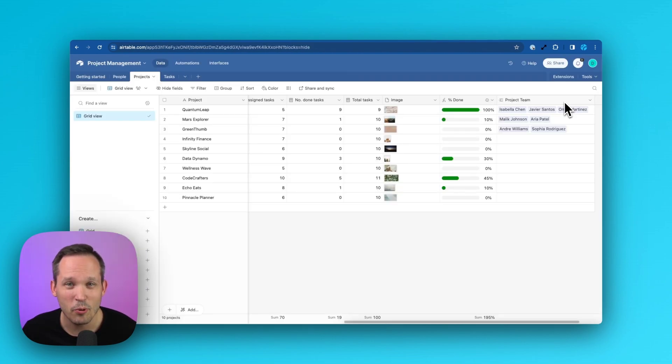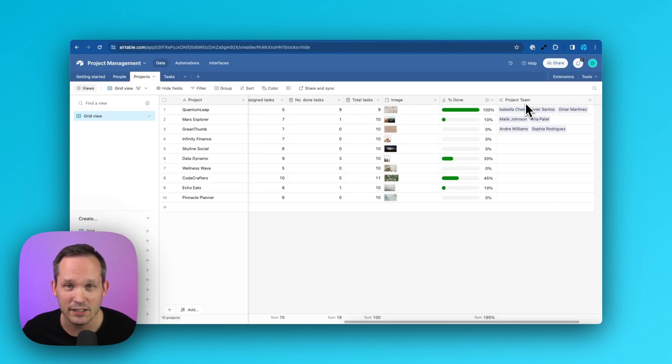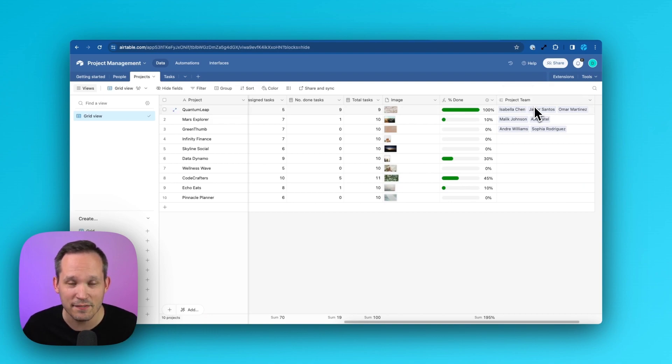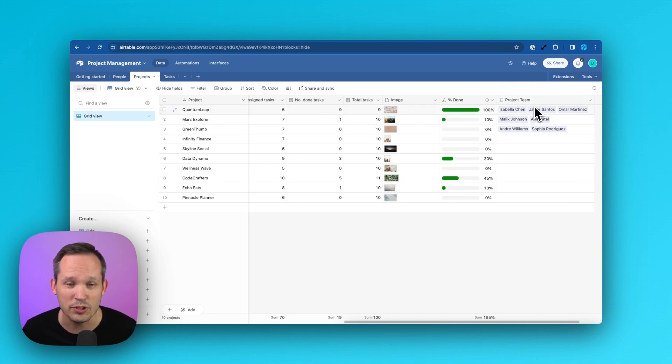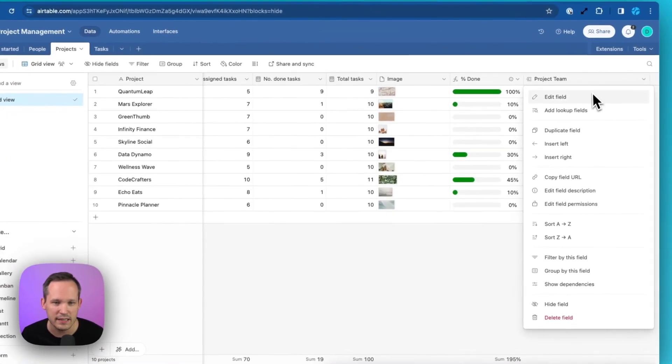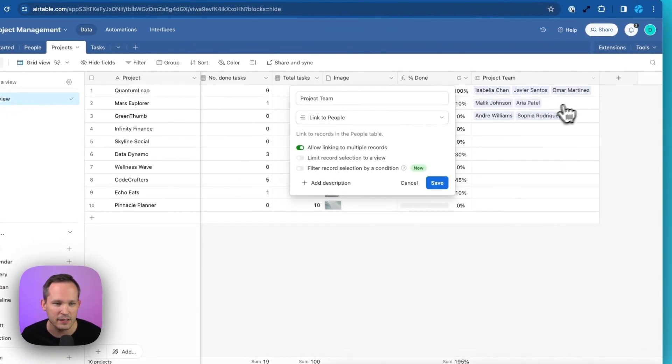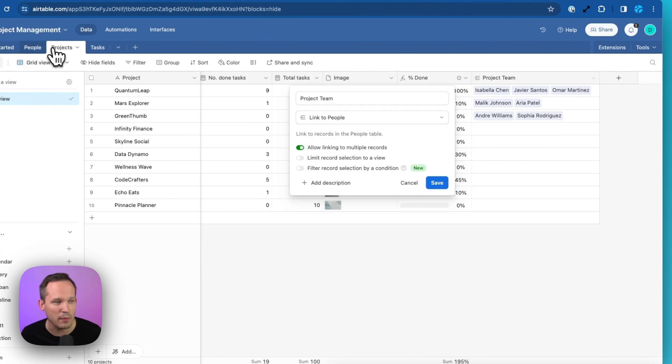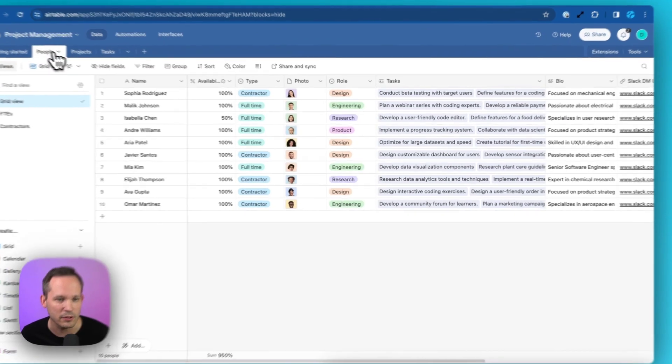In our data, it's important that on our projects table, we have a link to our project team, something that identifies who are those resources. In order to do this, we're using a linked record. So I'm on projects, and you can see if I edit this field, that this is a link to my people table.